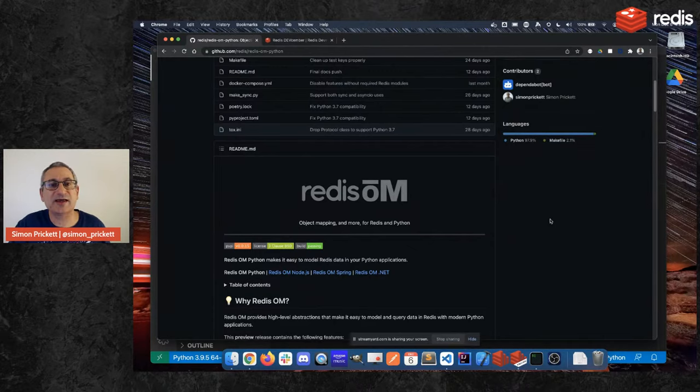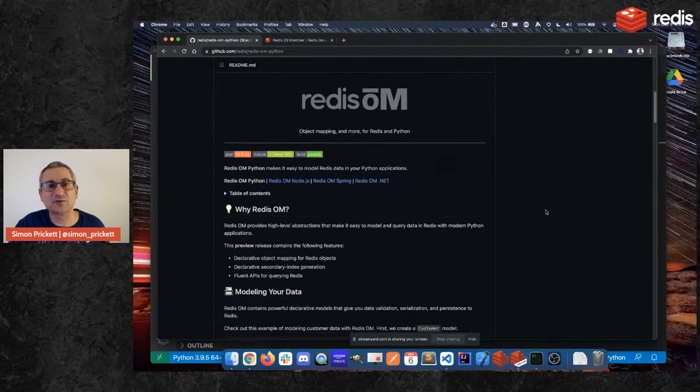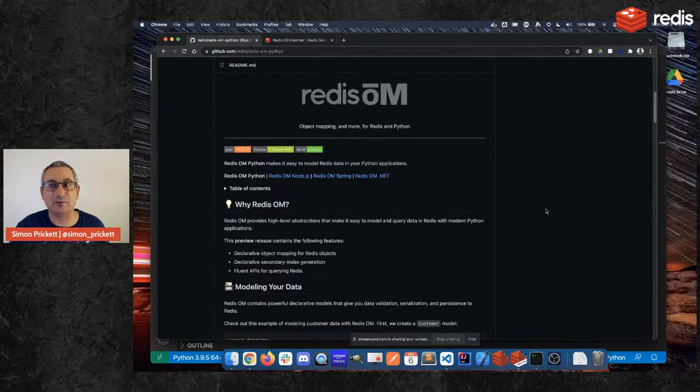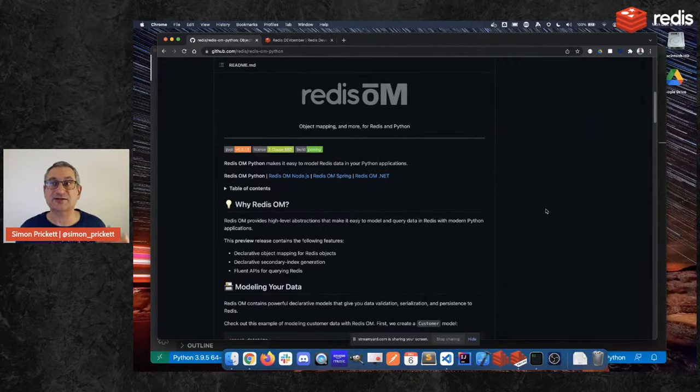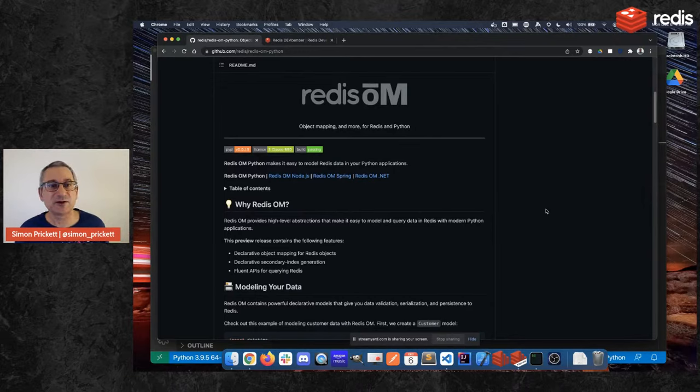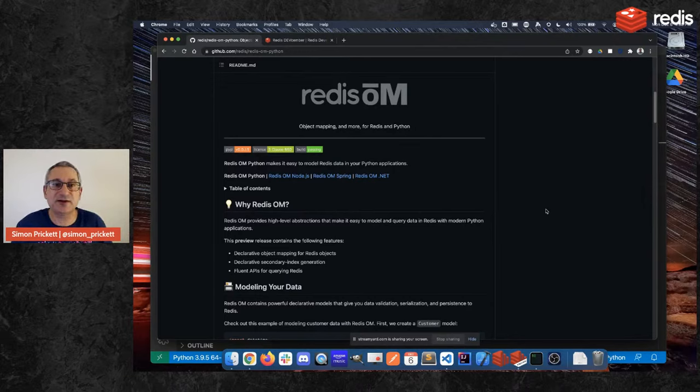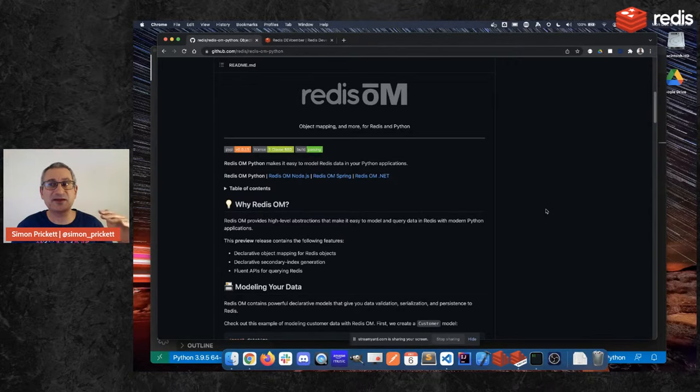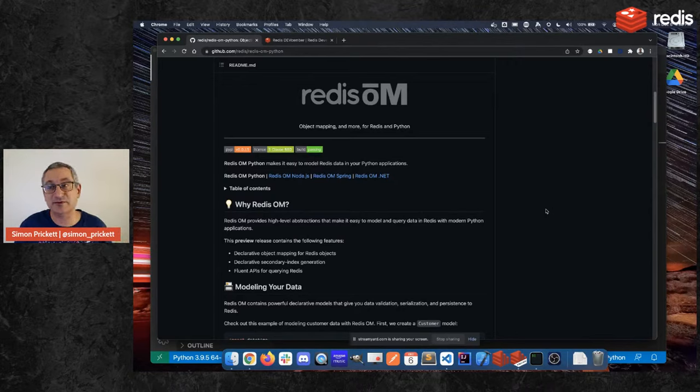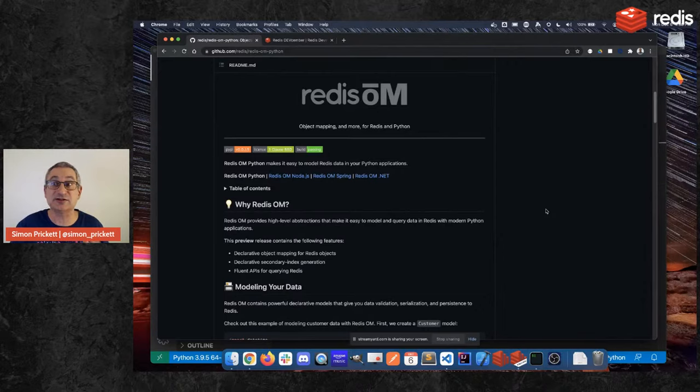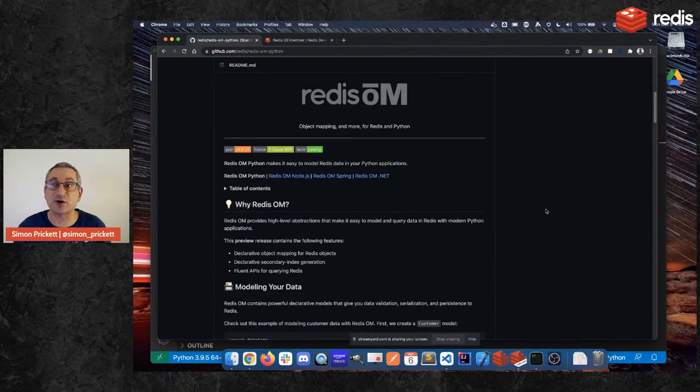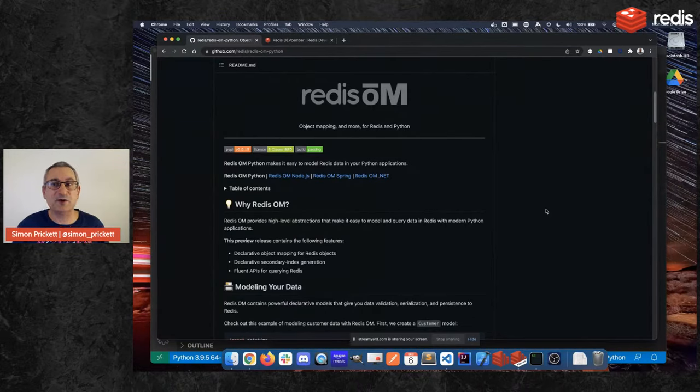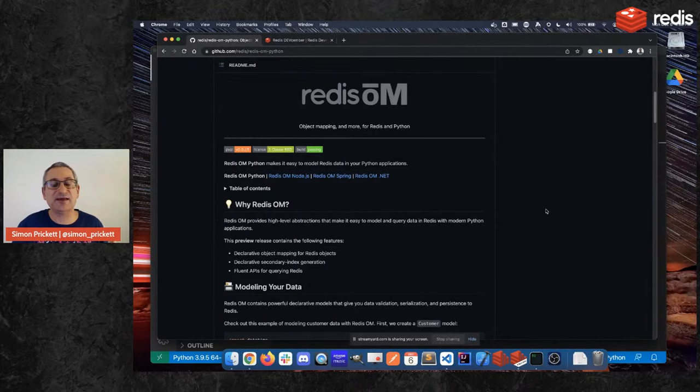So today what we're going to look at is something called Redis OM which is a new client that's part of a family of clients for different languages. So we here at Redis have developed these clients. It's kind of our first time developing a Redis client and we wanted to build something that was a little bit higher level. So this actually builds on Redis-py as a foundation and you can do everything you can do with that and it adds some new features.